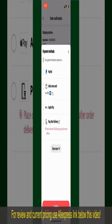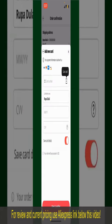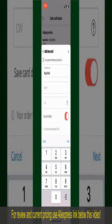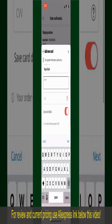Select one of the options as your payment method. In this case, the Add a New Card option is chosen. You can then scan your card using the scanner button or manually enter your card number in the text box.